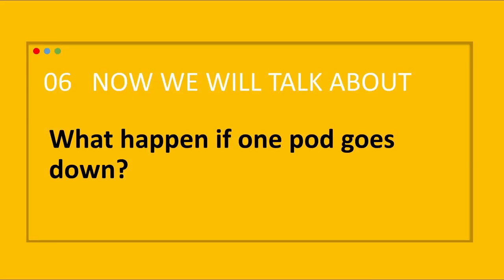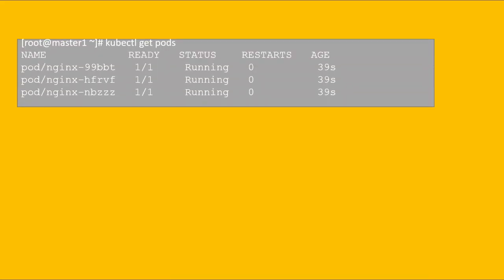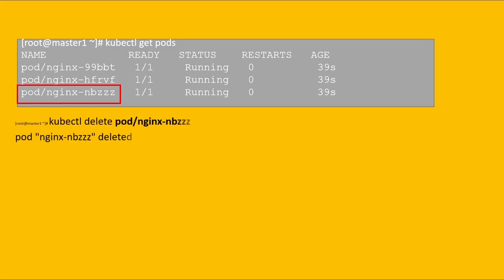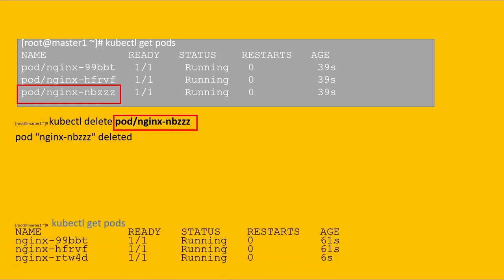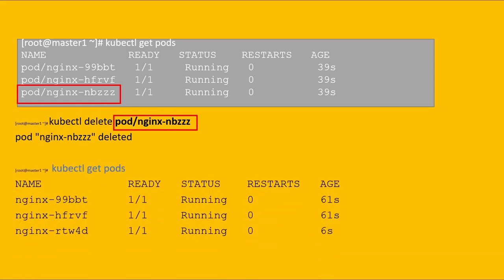Here we have multiple pods managed by the replication controller. Let's delete one pod with the kubectl delete pod nginx command. After that, when we execute kubectl get pods again, we will observe that one new pod will be automatically created by the RC.